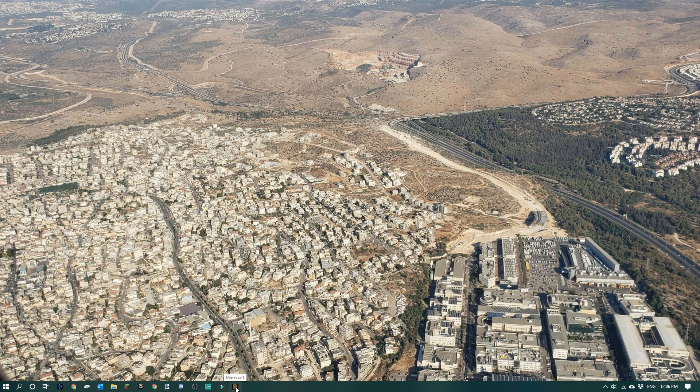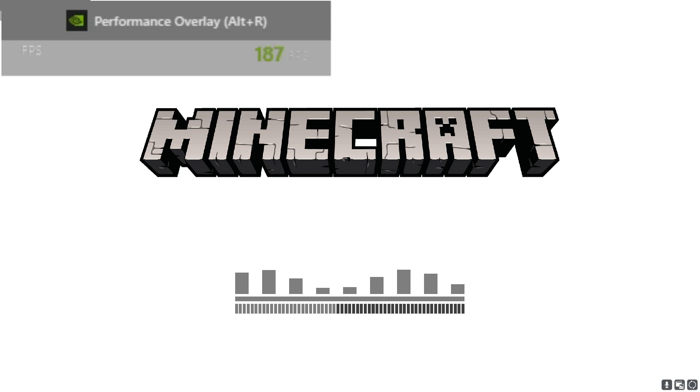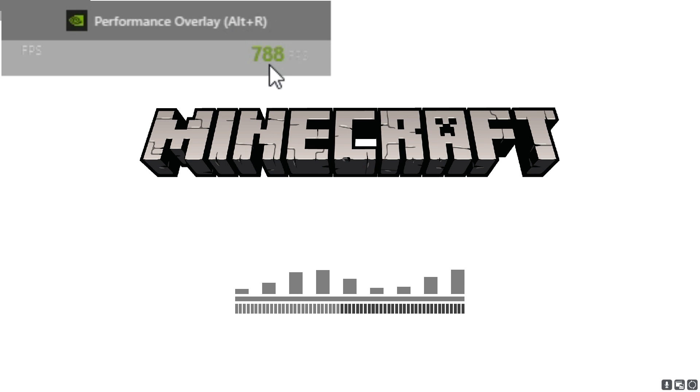So I have an FPS counter on the top left when I open games. So if I go into Minecraft, you guys should be able to see how much FPS I'm getting. 700, 800, almost 900. See, look, it's beautiful.